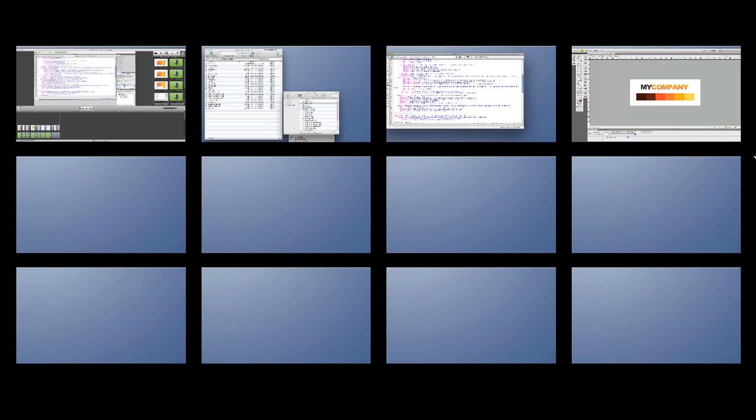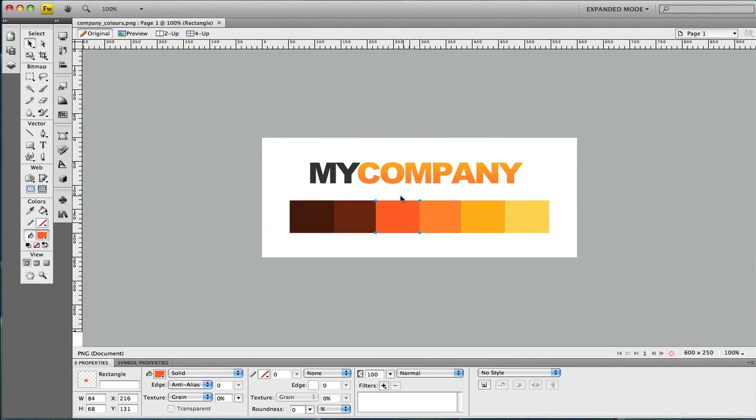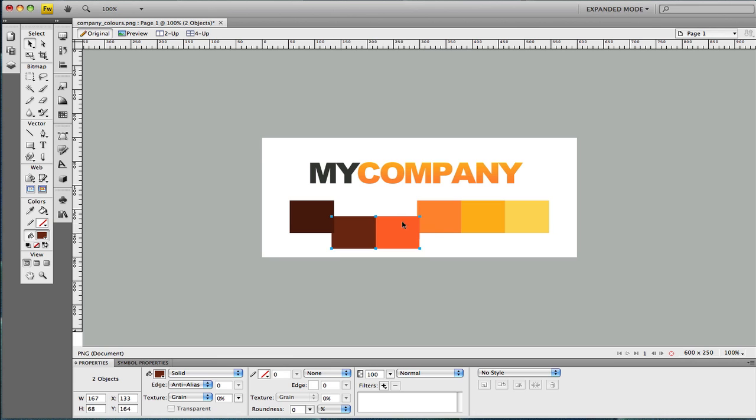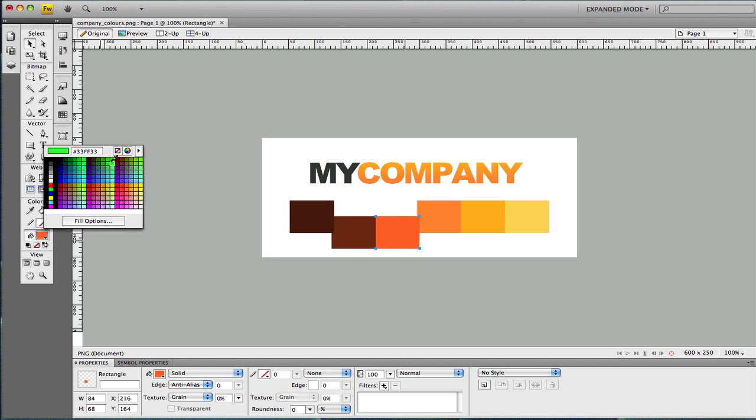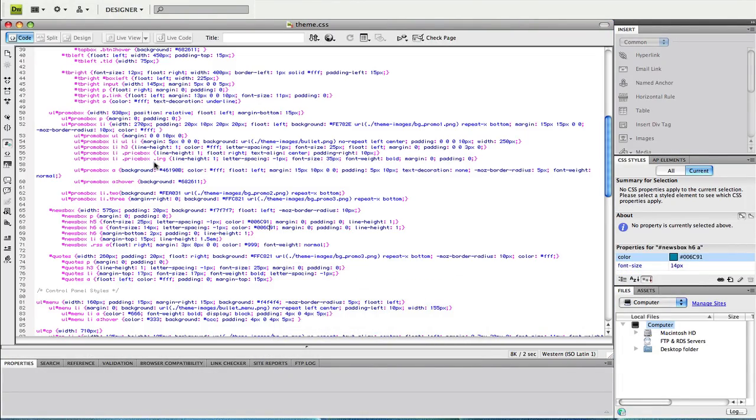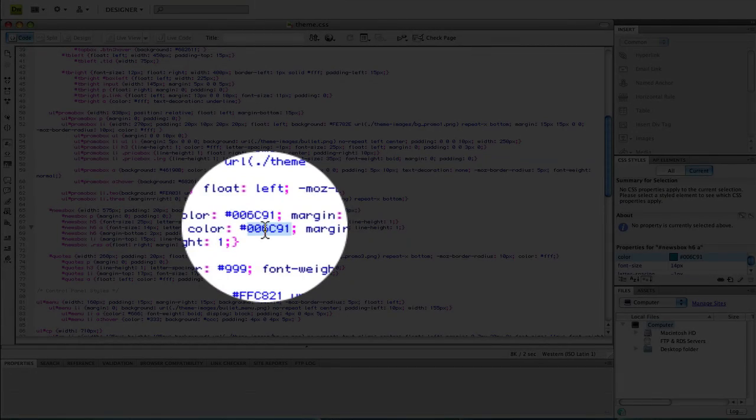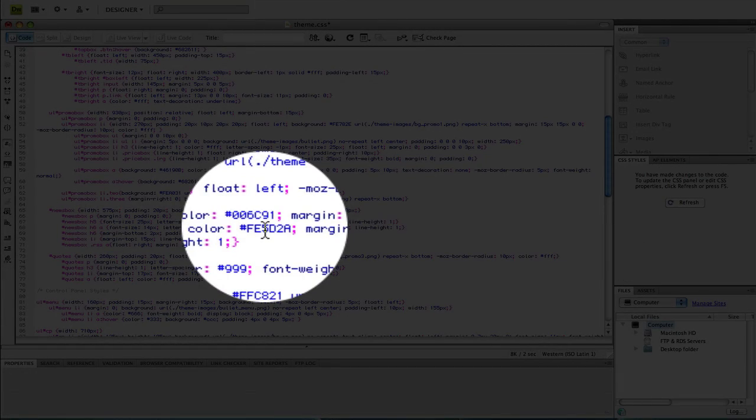I'm now going to open my graphics package and select two colors. One for the standard link color and the other for the hover. For the standard color I'll use this lighter orange. Copy the hex value and paste it in place of the existing color.